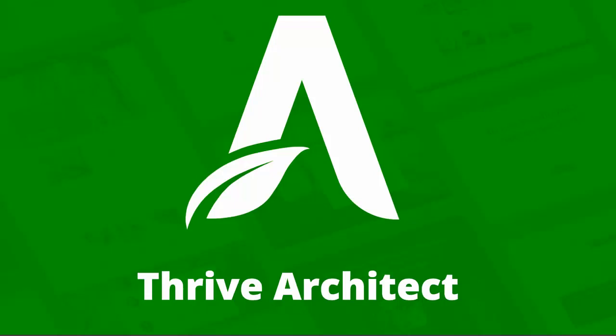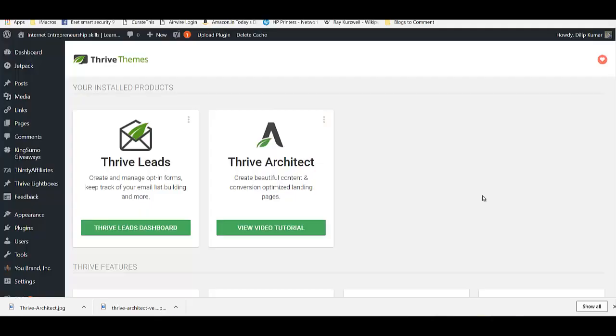Thrive Architect is one of the best front-end landing page builders out there. In today's video we're going to review Thrive Architect and how it compares to a lot of the other landing page builders. This is DK, and in today's video we are going to review Thrive Architect. Thrive Architect is a landing page builder from the team at Thrive Themes. They have a lot of other plugins as well, and all these plugins are extremely conversion focused, which is what their basic theme is all about. You will see that in Thrive Architect as well.